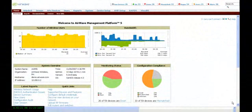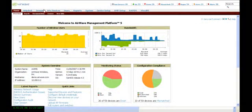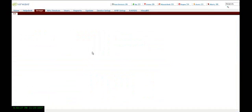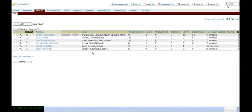The Airwave Management Platform allows you to manage and configure your wireless devices on the network. Most of the configuration information is actually maintained at a group level. You can see each of the different groups within the network.